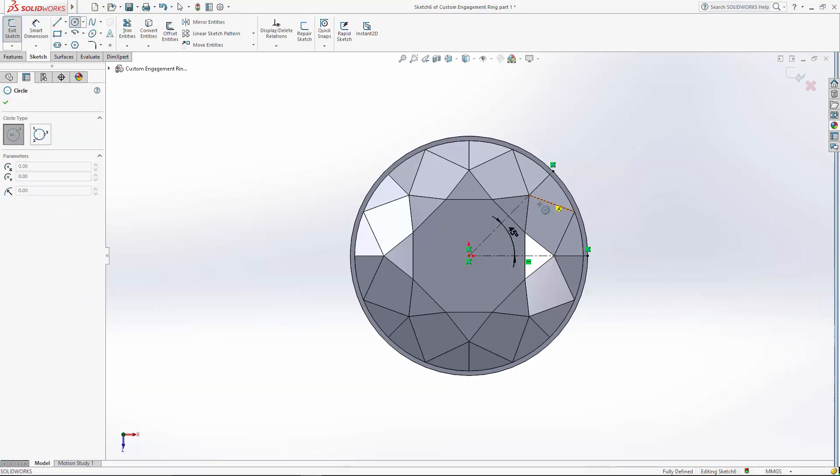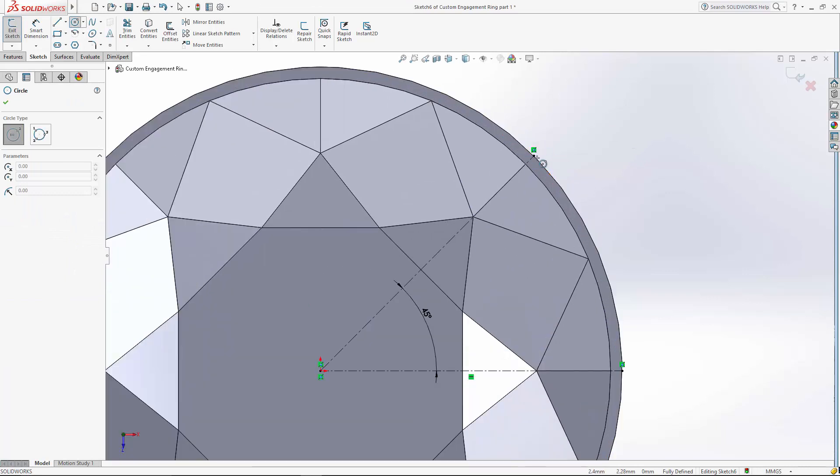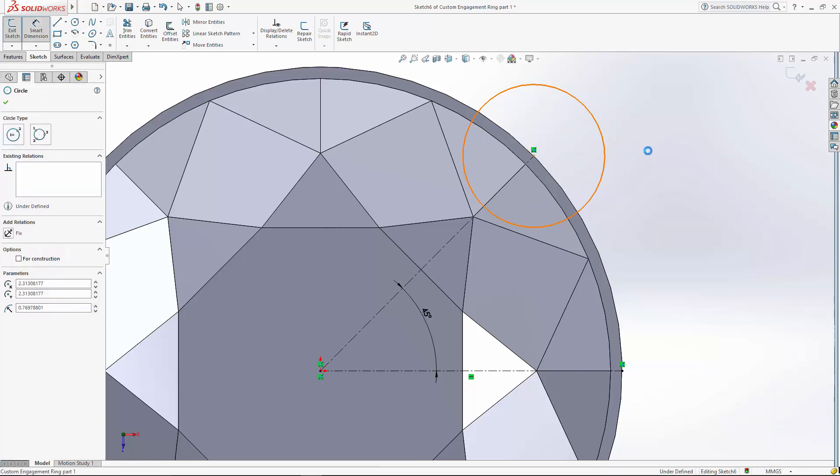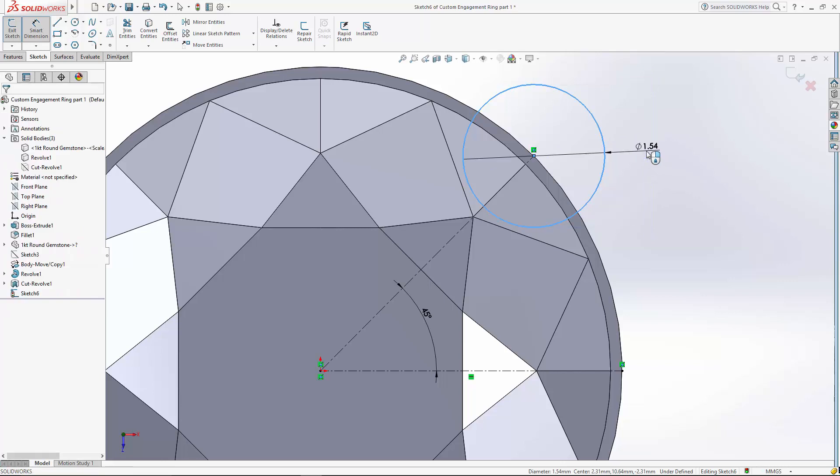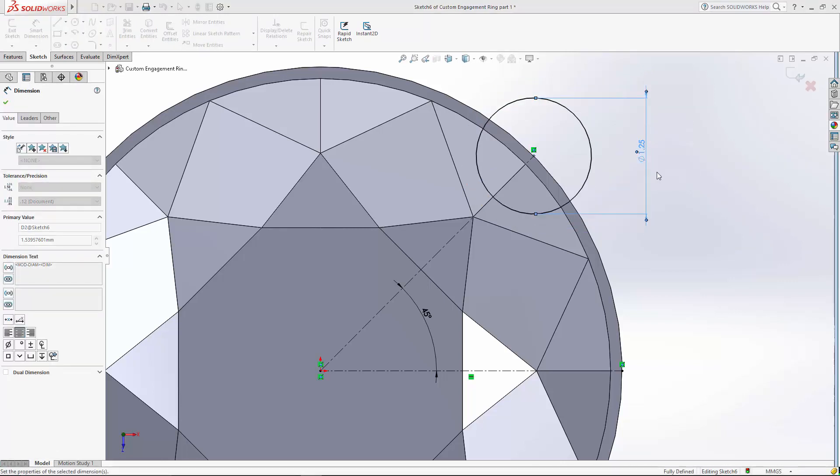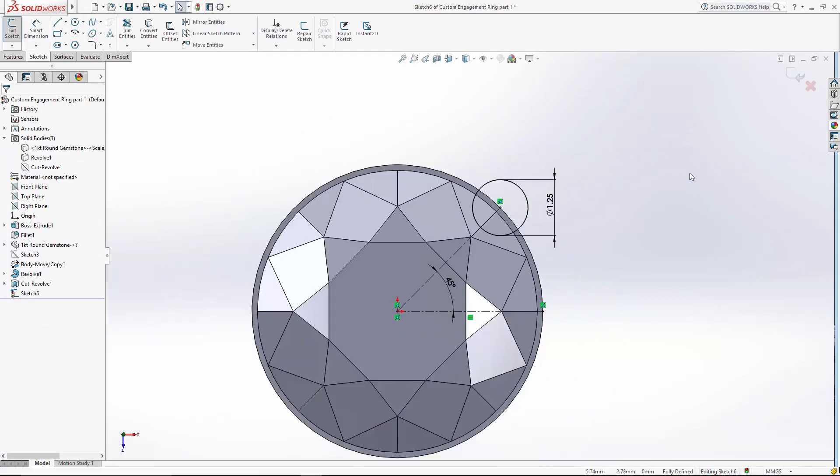A good rule of thumb, you want your stone to basically stick into the prong about 30% to 50% the diameter of the prong. So I'm going to set the center of this right on the edge of the seat, and the top of our prong will be at 1.25 millimeters.